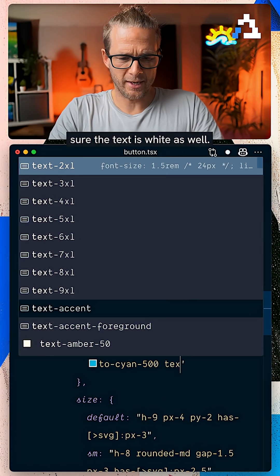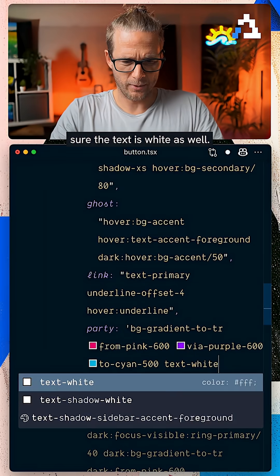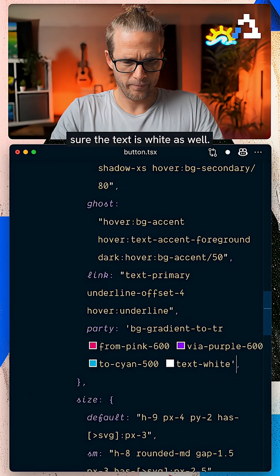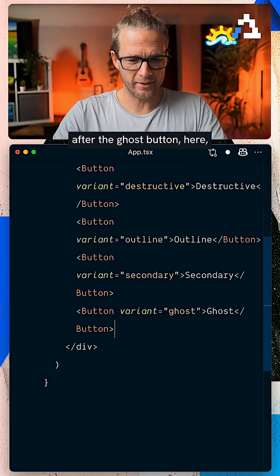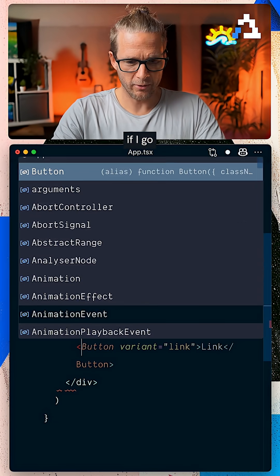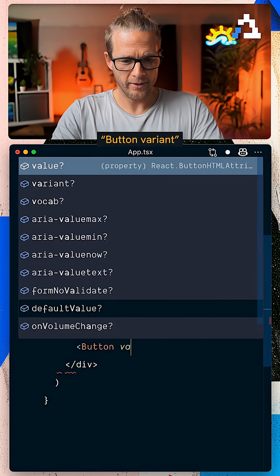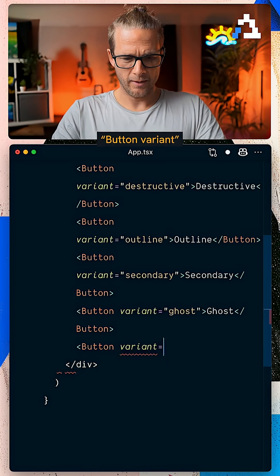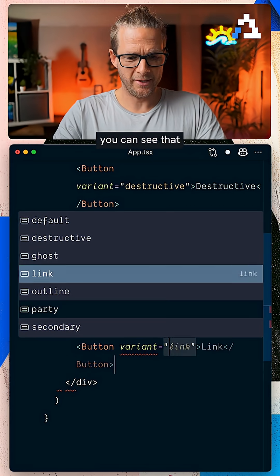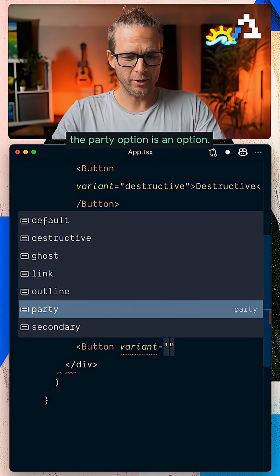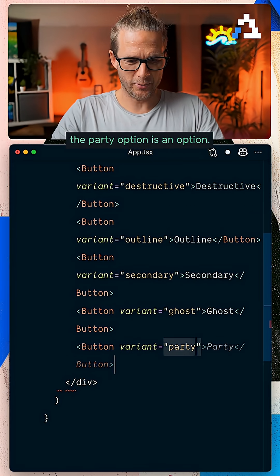And let's make sure the text is white as well. And now check this out. After the ghost button here, if I go button variant and I look at the options,